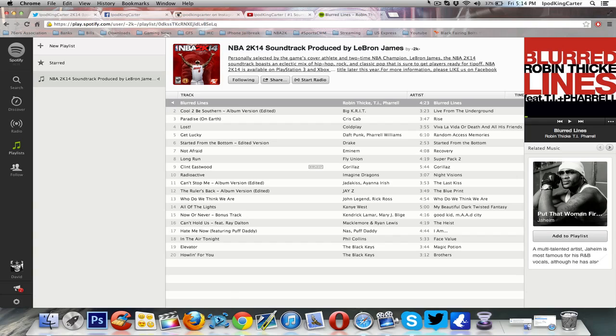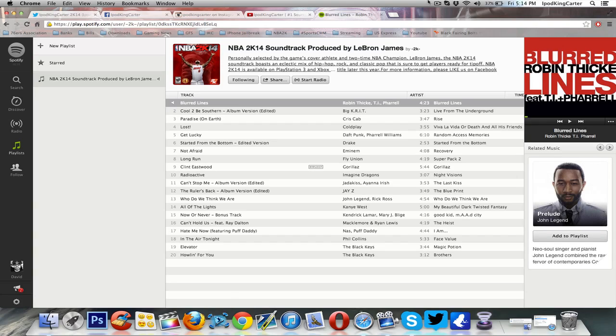Yo, what's going on everybody, it's iPodKingCarter here, the Superman of YouTube. I got some NBA 2K14 news for y'all. I'm going to try to make this video as quick as I can. I'm actually supposed to be setting up for my sister's birthday party tomorrow.